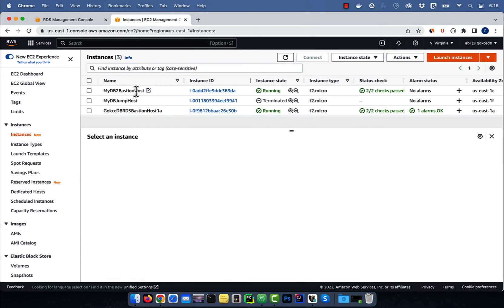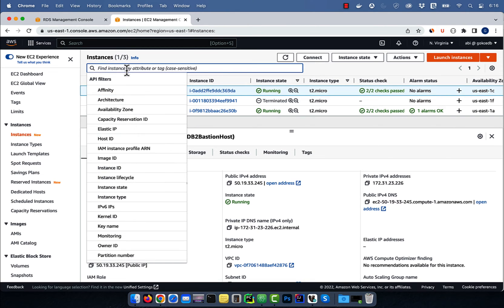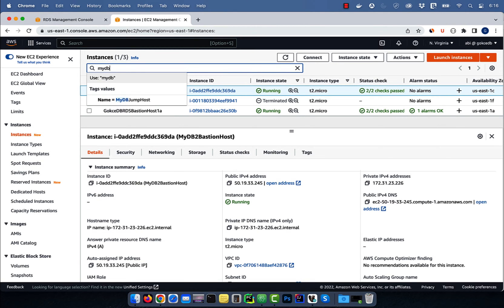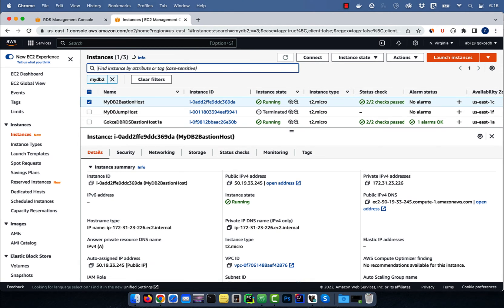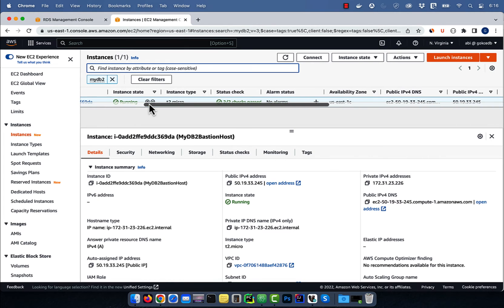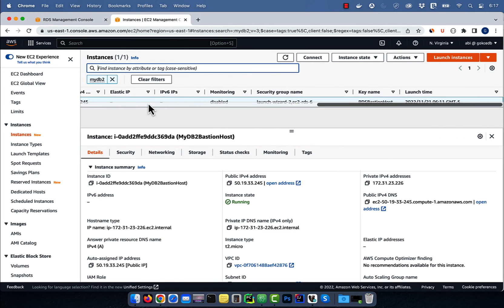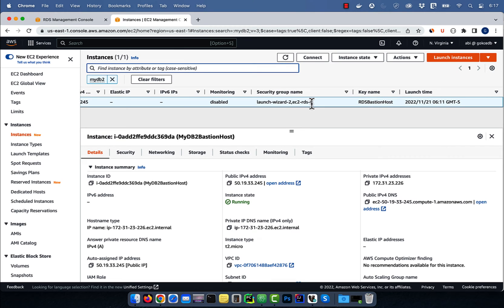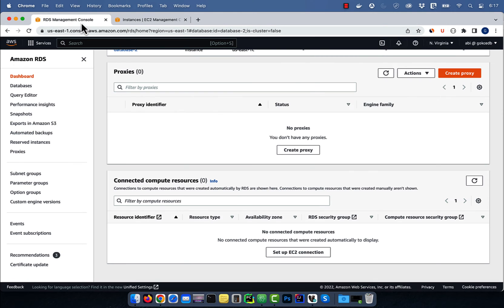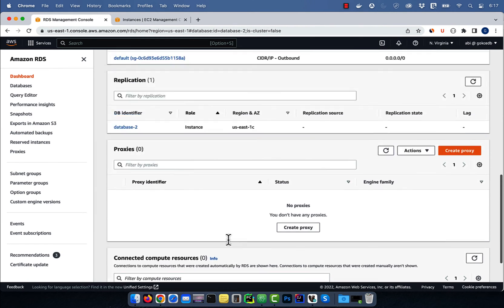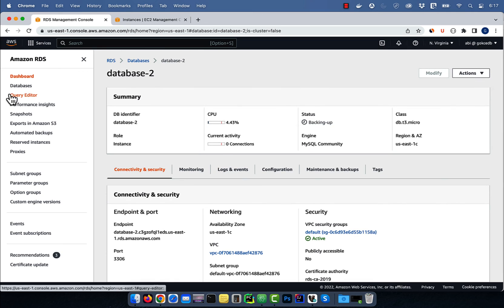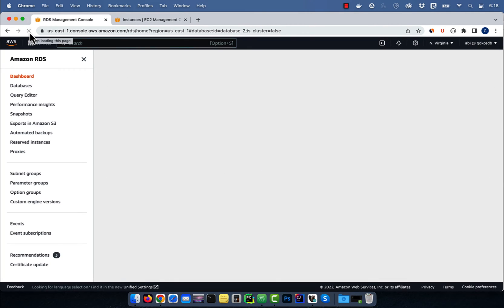Confirm that the ec2-rds-6 security group was added to our instance or not. Looks like it was, which means that the rds-ec2-6 security group was not added to our database. I'm guessing that's because our RDS instance is still in the backing up status. I'm going to wait until the database status changes to available and then add the security group manually.